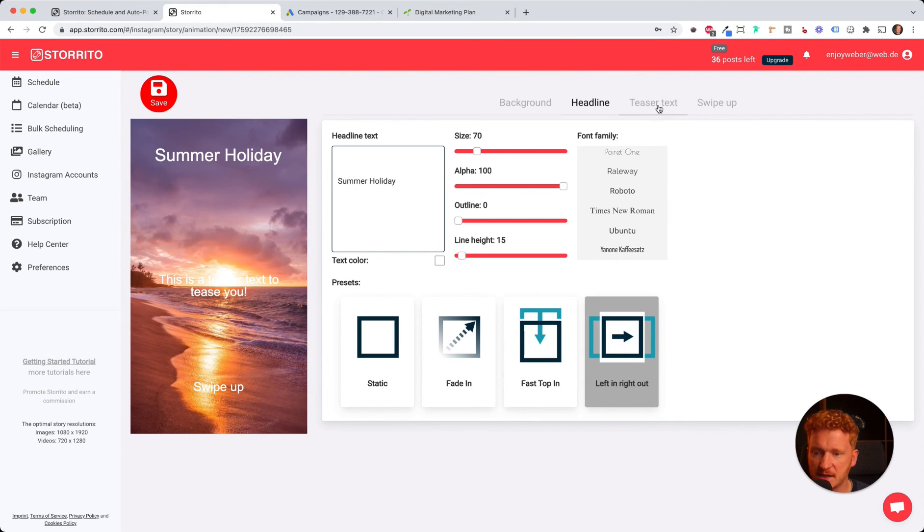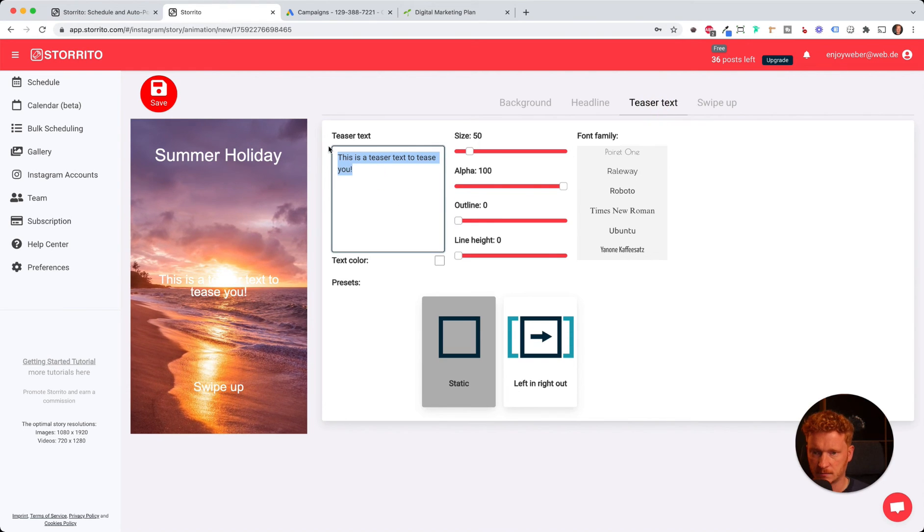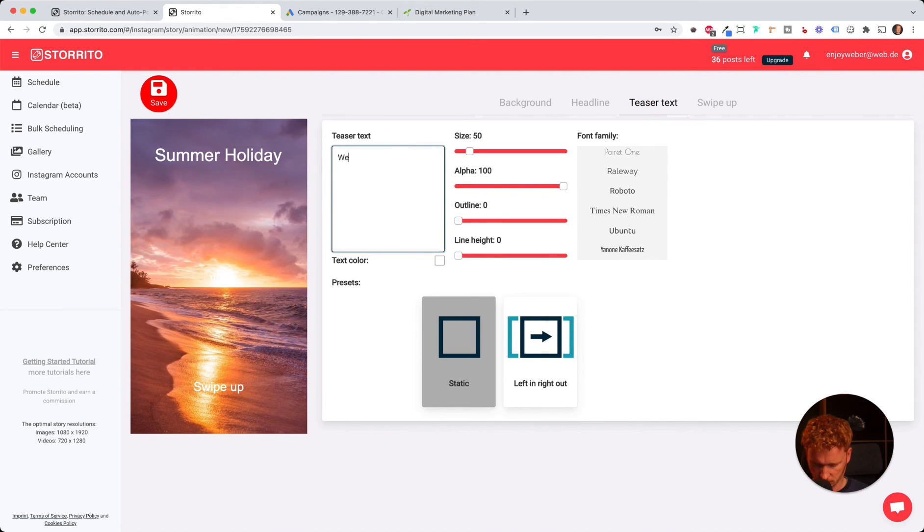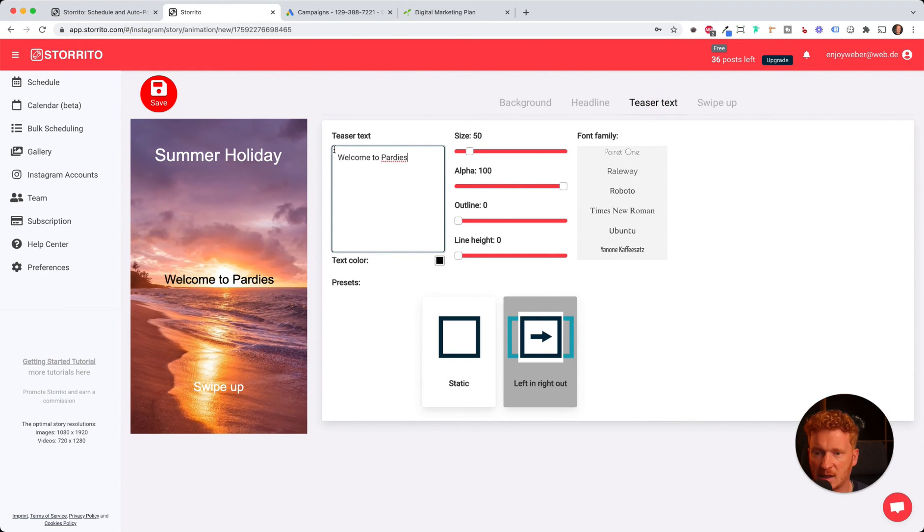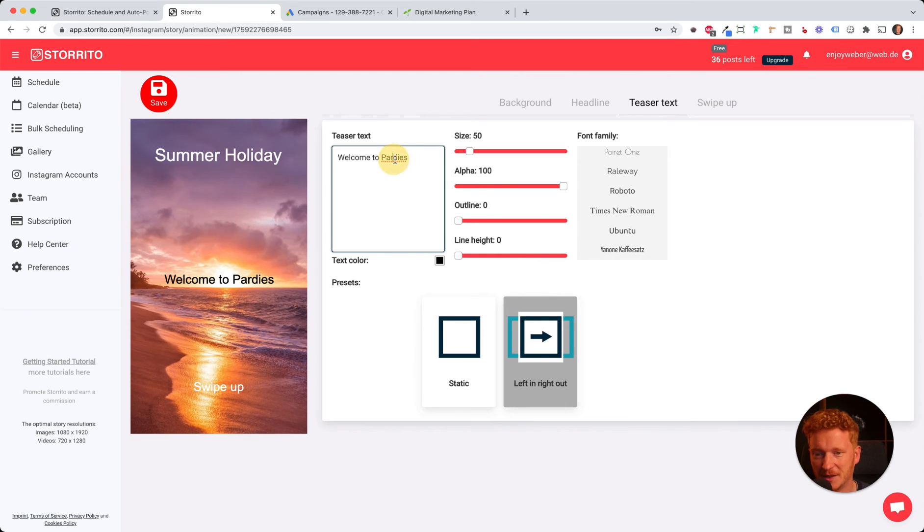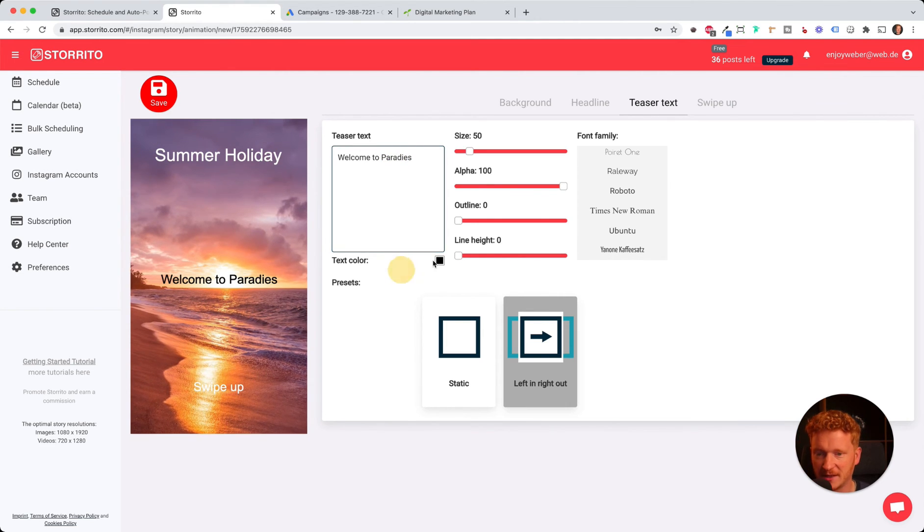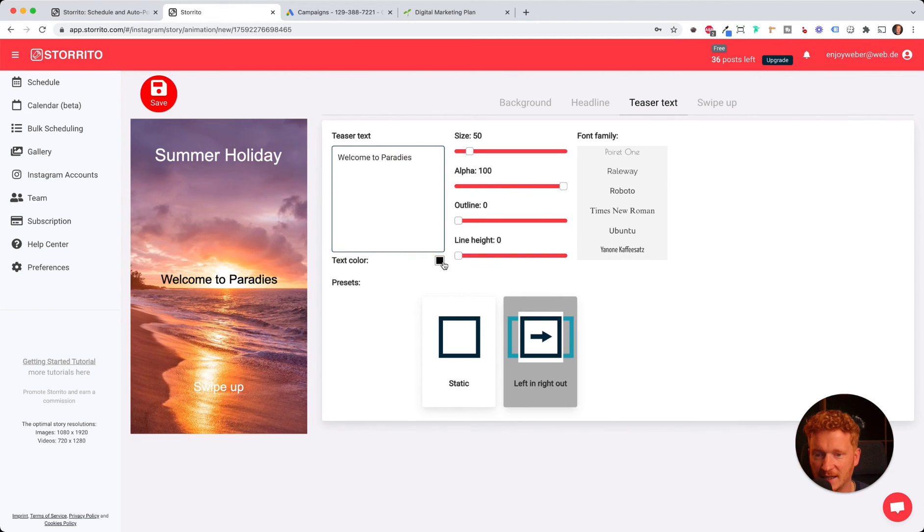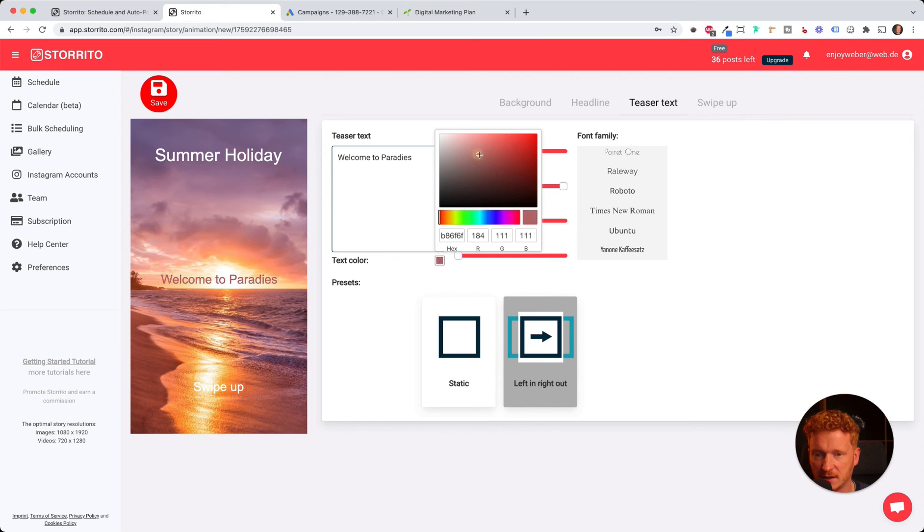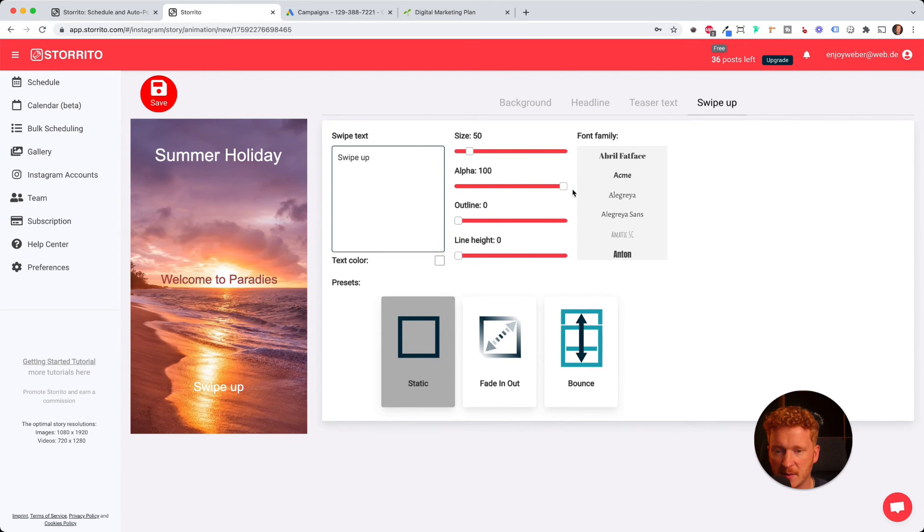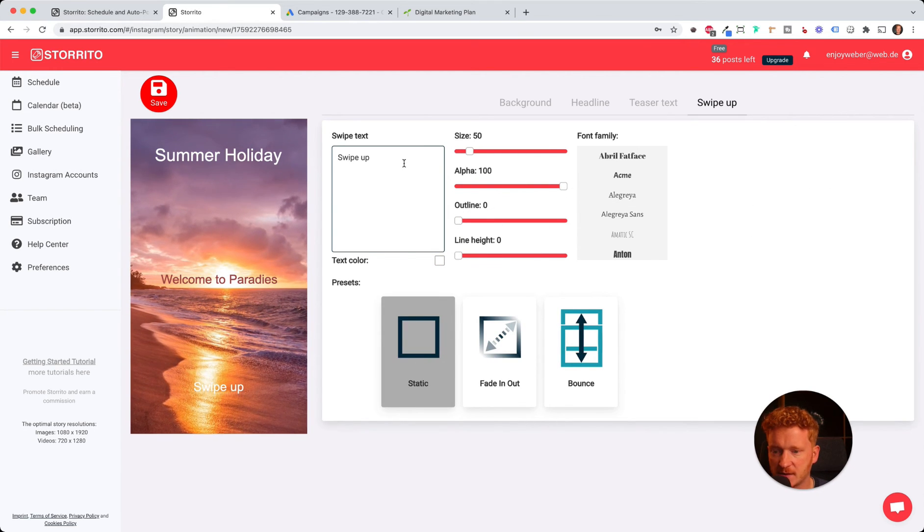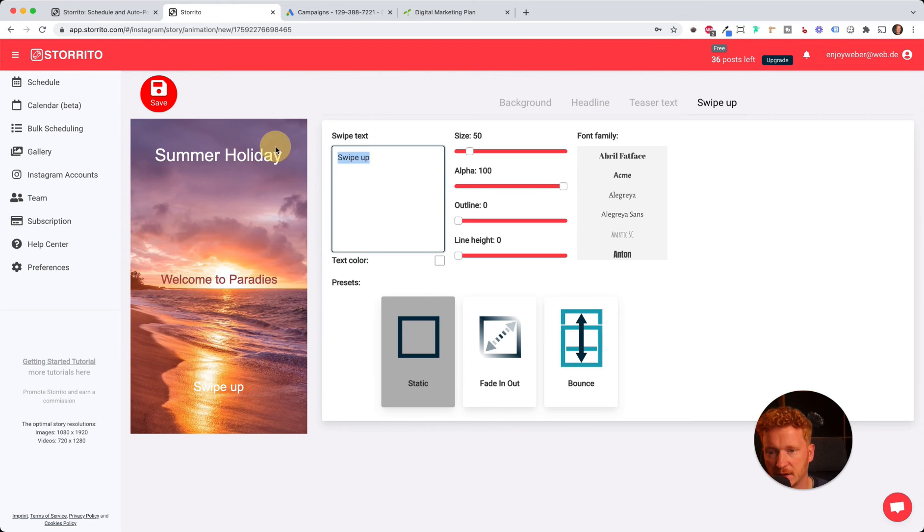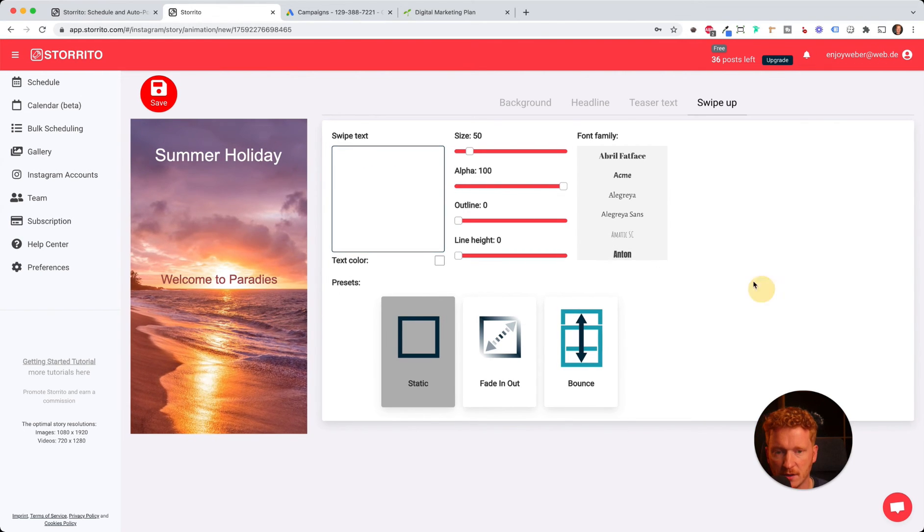We do the same with the teaser text. I'll enter text, for example 'Welcome to Paradise'. You can change the color here. You can do the same with the swipe-up link. If you don't have a swipe-up link, you can simply erase the text and it's gone.